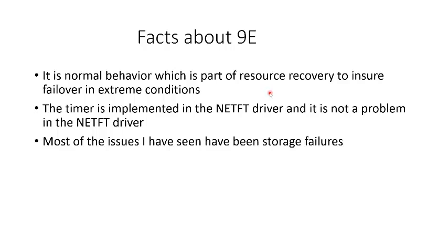So when the blue screen occurs, the stack trace will show that NETFT driver blue screen, but that is because the timer is in NETFT, and that's where the timeout is detected. Most of the issues that I have seen have been storage-type failures, not software.